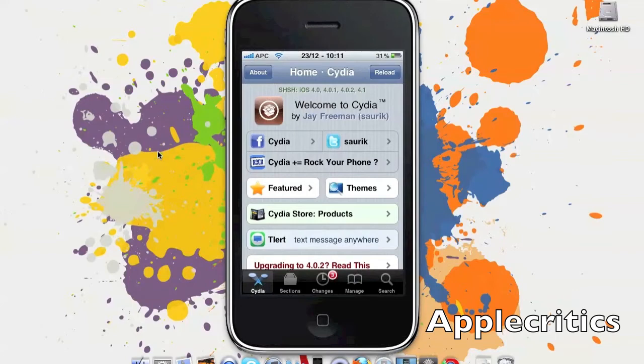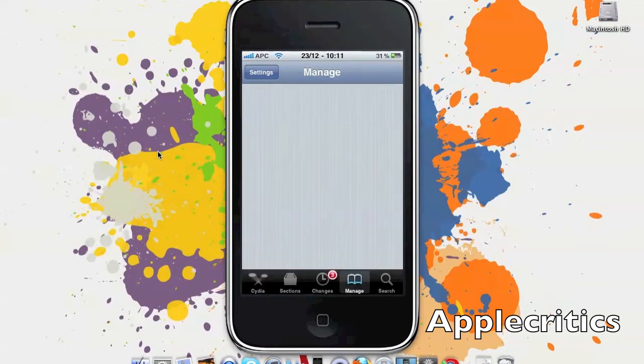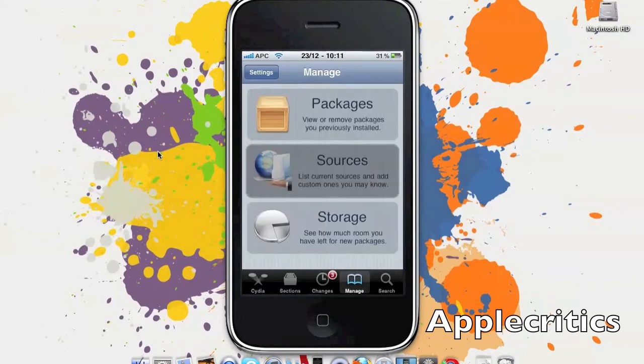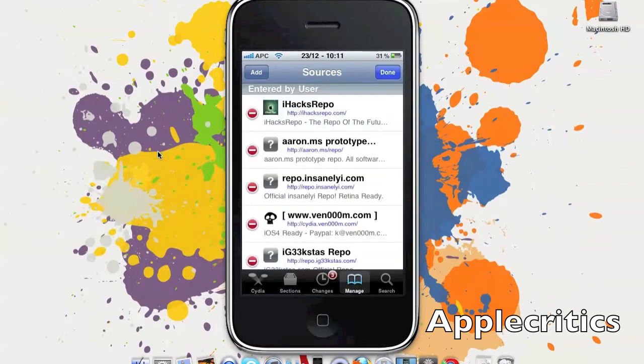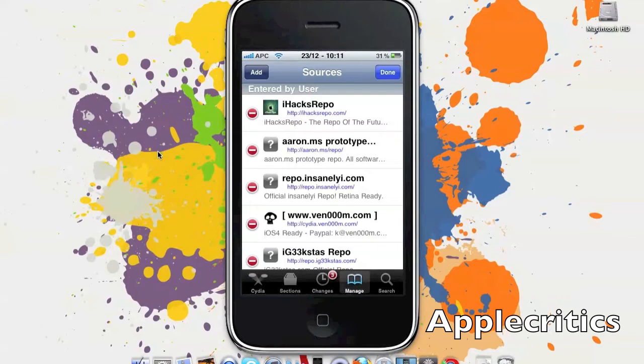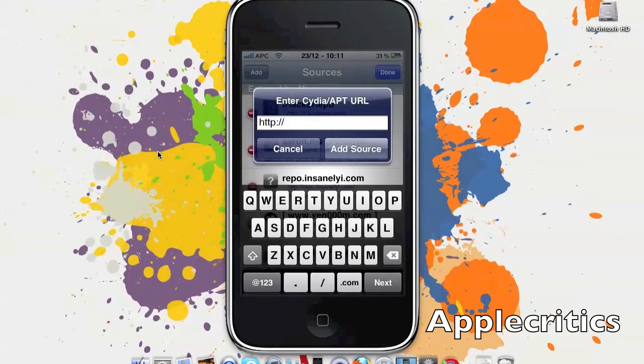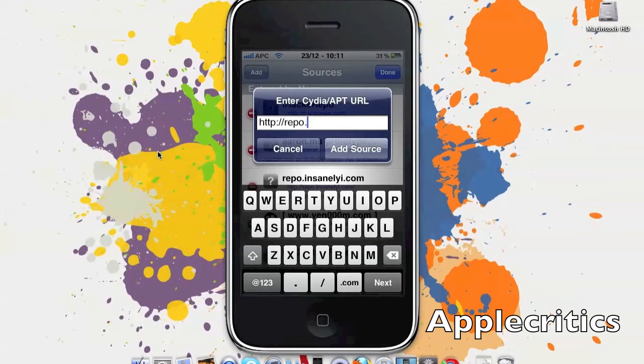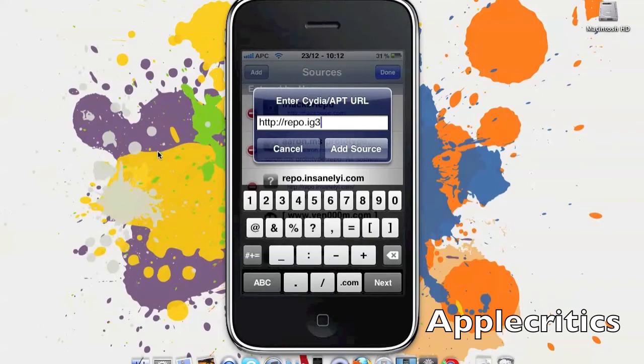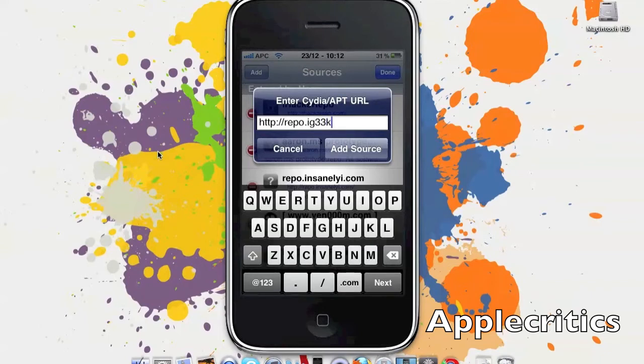And once you're in Cydia, you'll go to Manage, Sources, Edit, Add, and then you'll add the following Cydia source. The Cydia source that you'll add is repo.ig33kstas.com.